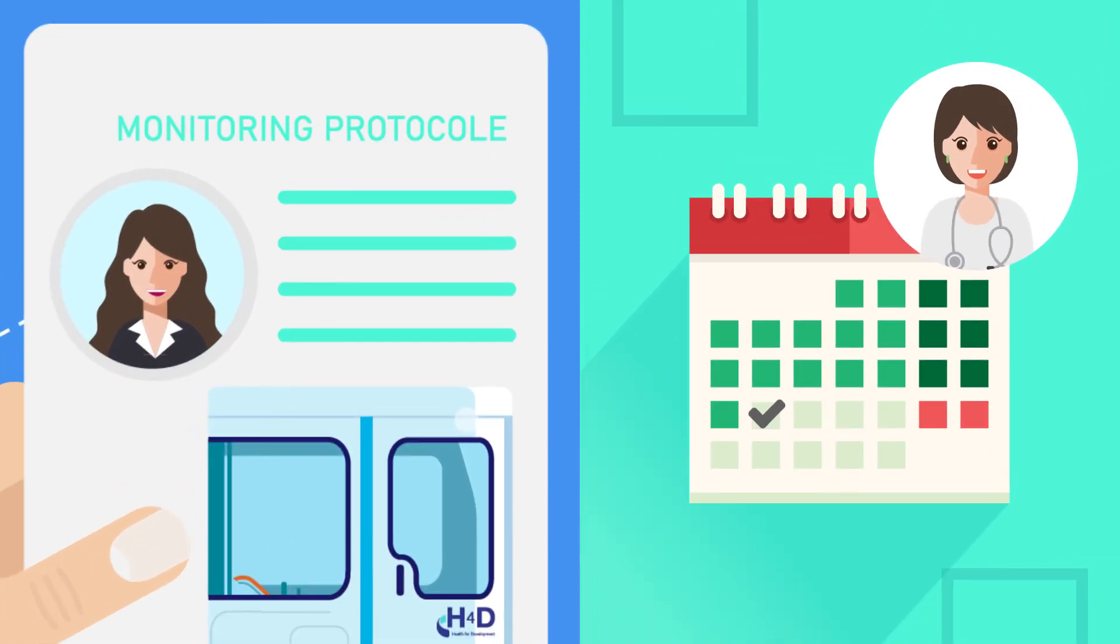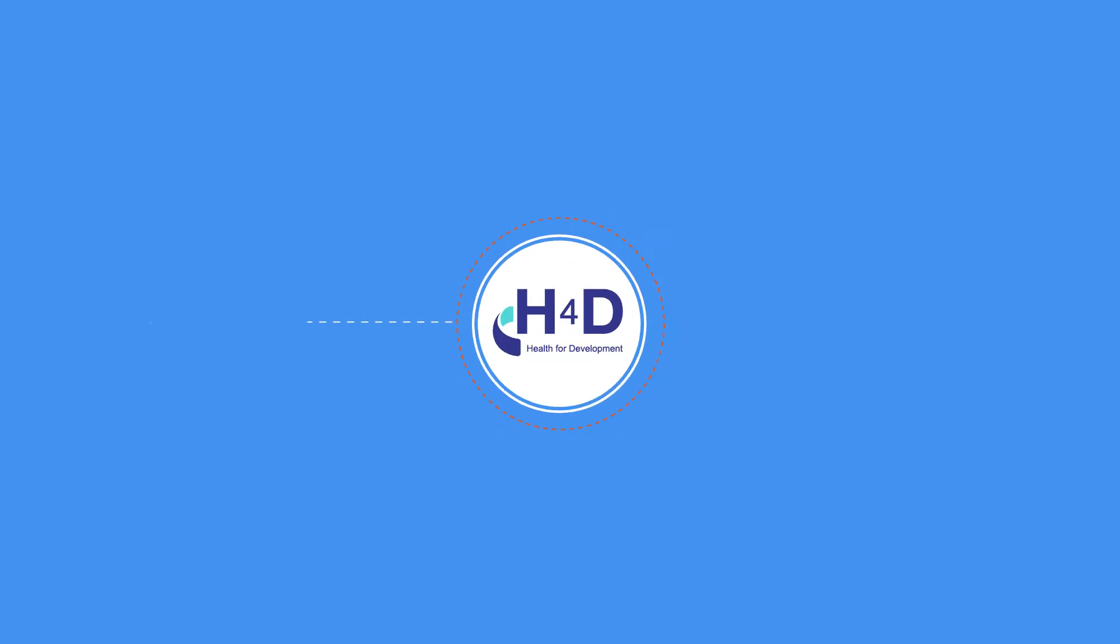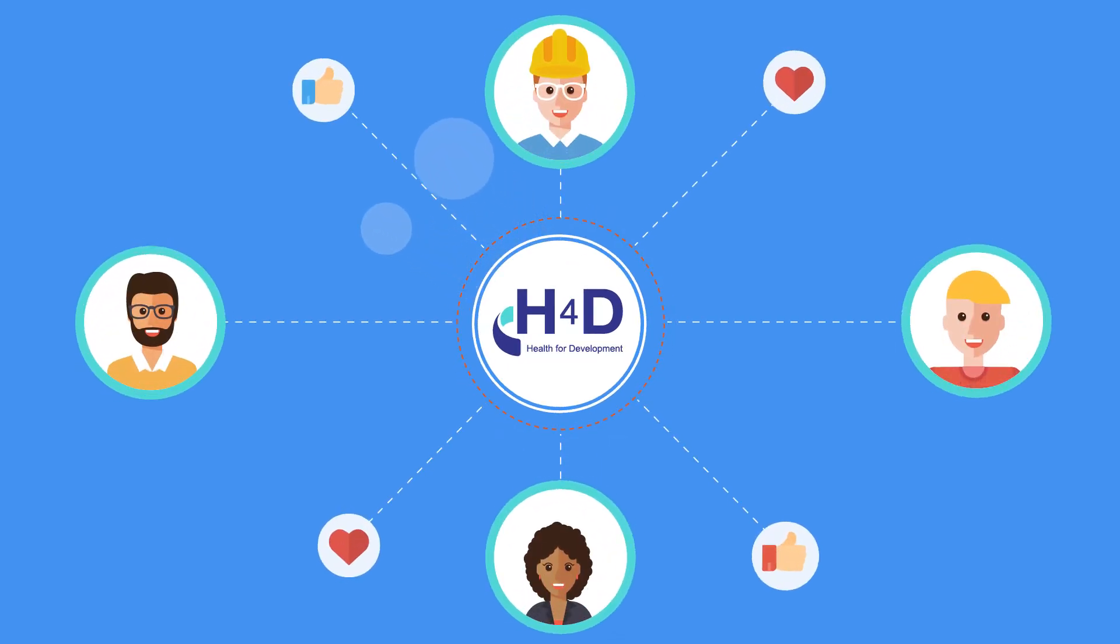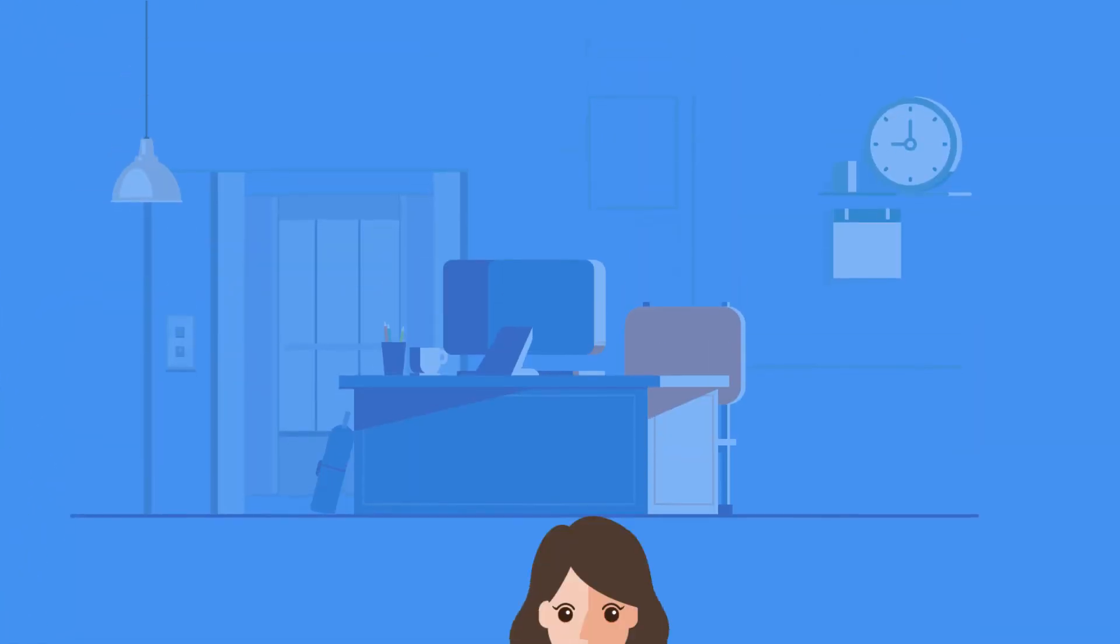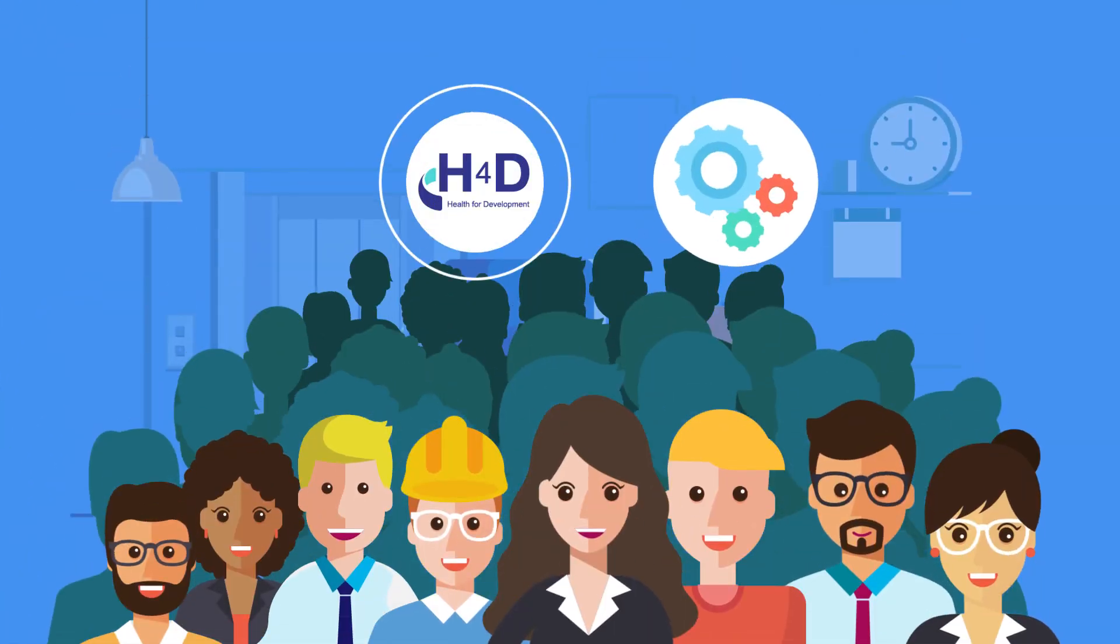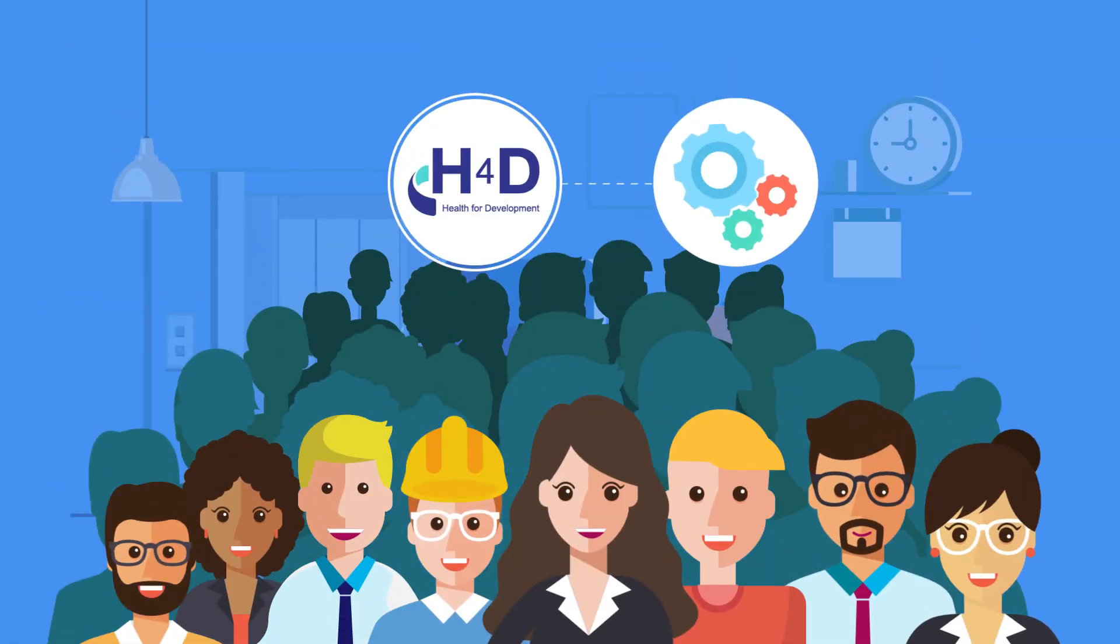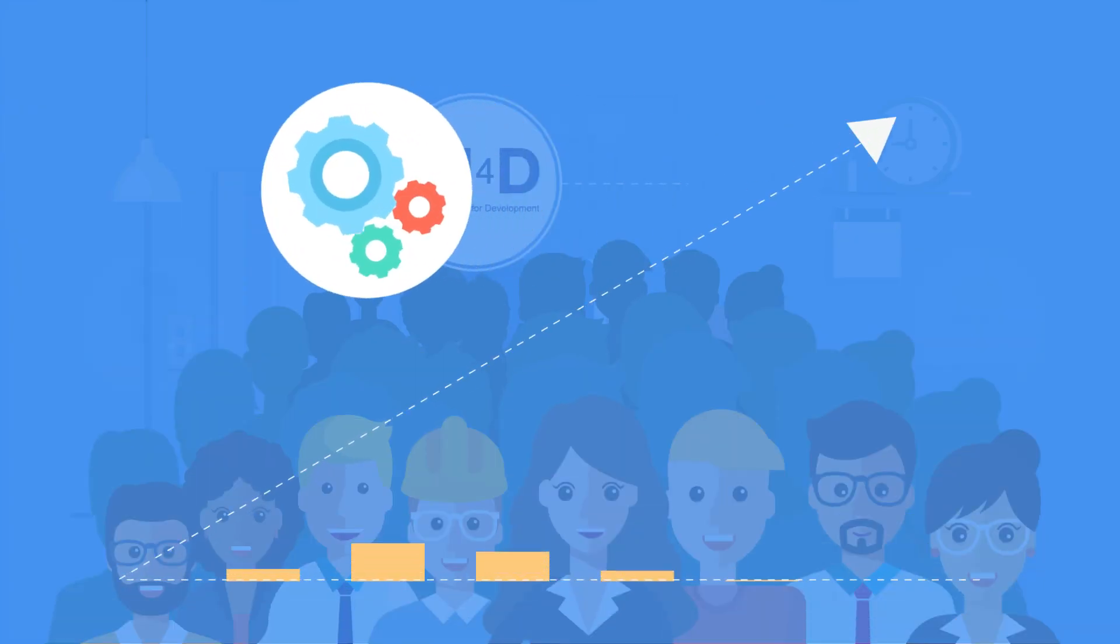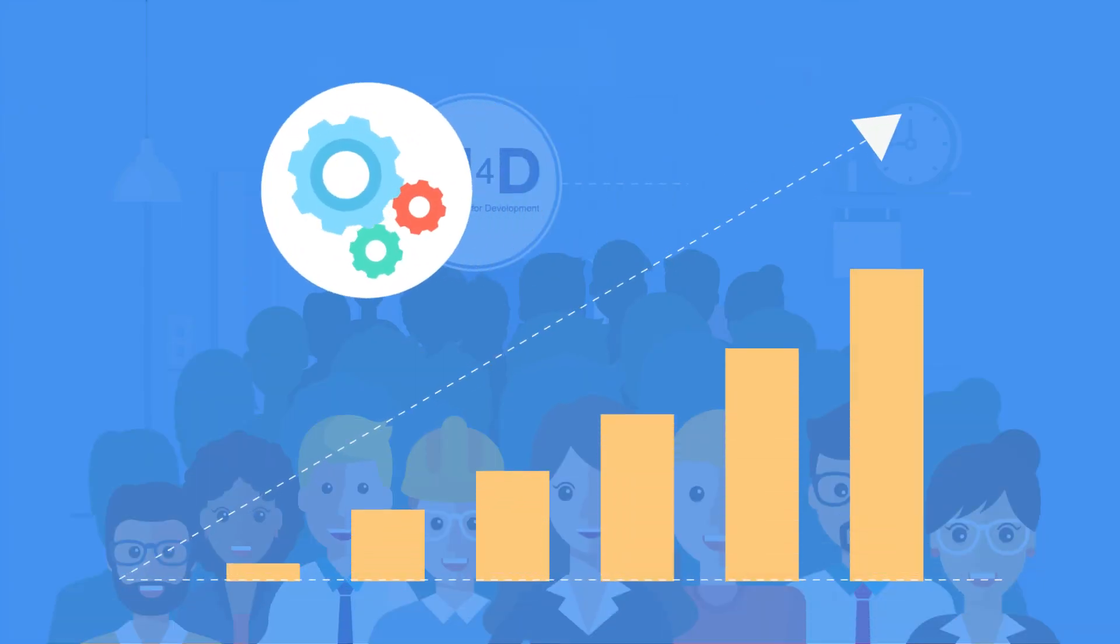Thanks to H4D, you improve the quality of your employees' working lives. You strengthen your employer brand while reducing absenteeism and increasing the productivity of your teams.